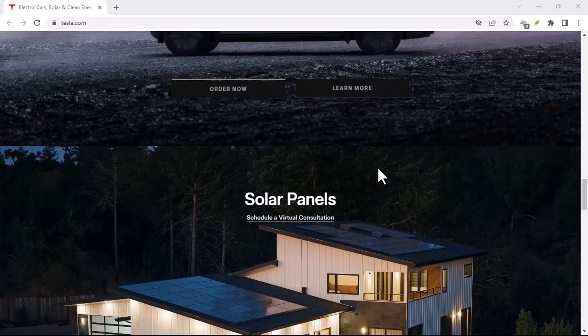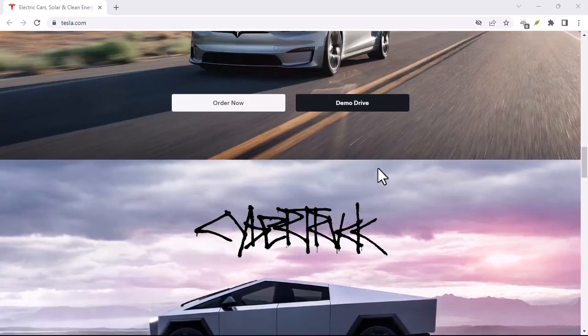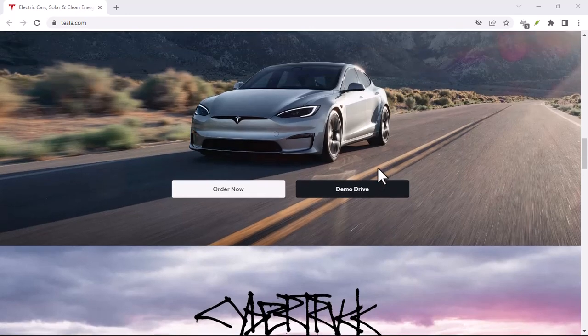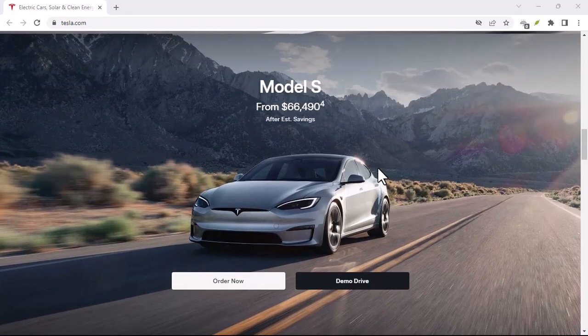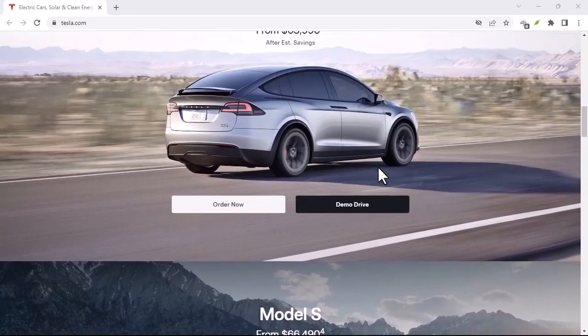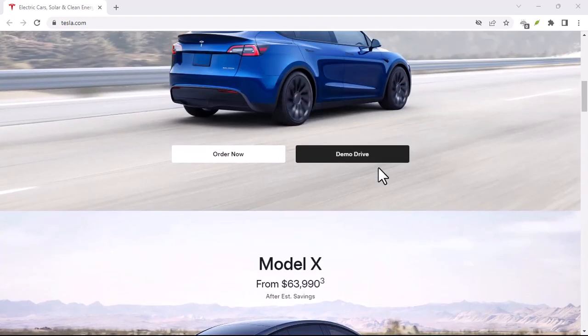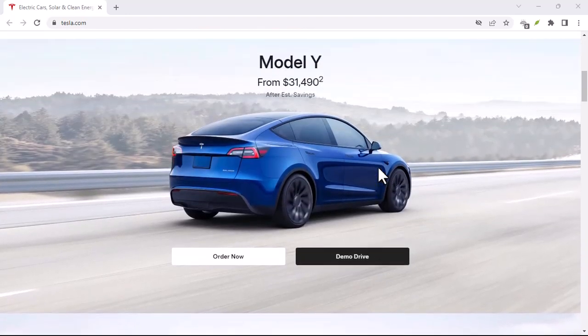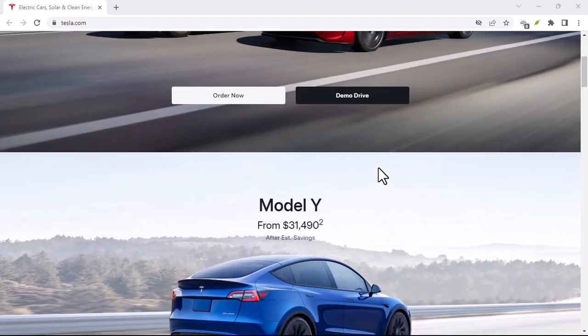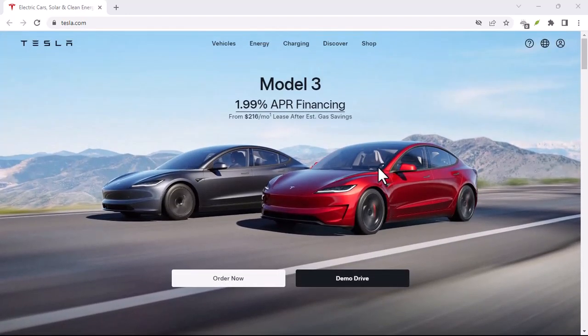So, does the official Tesla app work on your Apple Watch? Short answer, nope. As of now, there's no native Tesla app for the Apple Watch. It's a bit of a bummer, we know. But don't lose hope just yet.